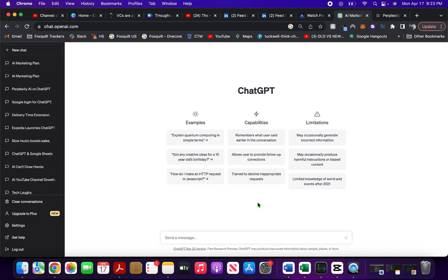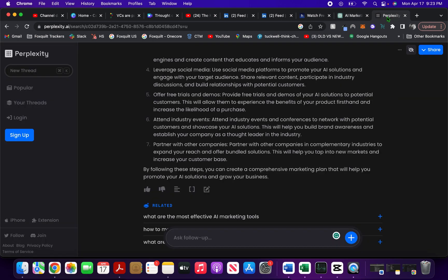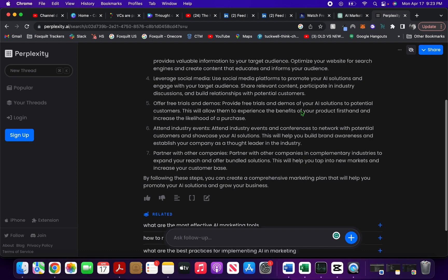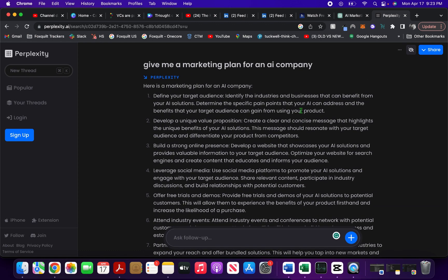Another big difference is the recency with which ChatGPT gives you information. One of the limitations mentioned for ChatGPT is that it has limited knowledge of world events after 2021. But it's not the same with Perplexity — it's more integrated into real-time data, and whatever you search it will give you very dynamic and real-time results.